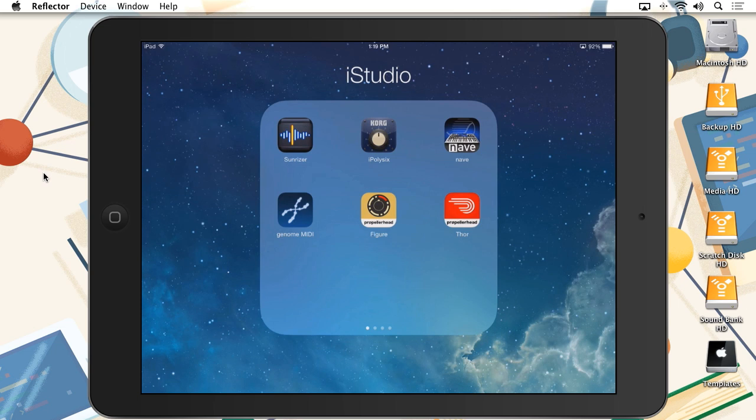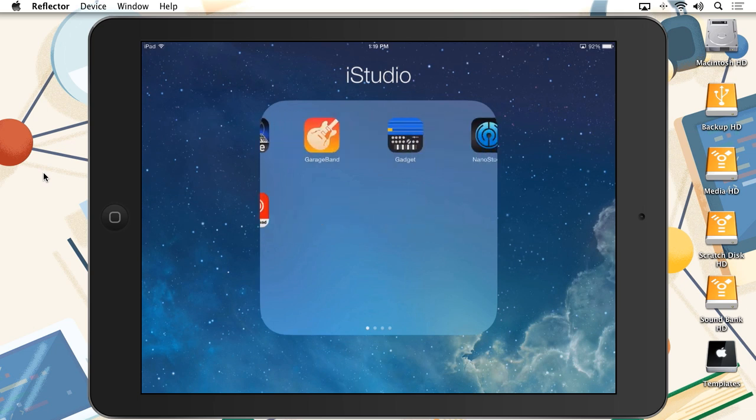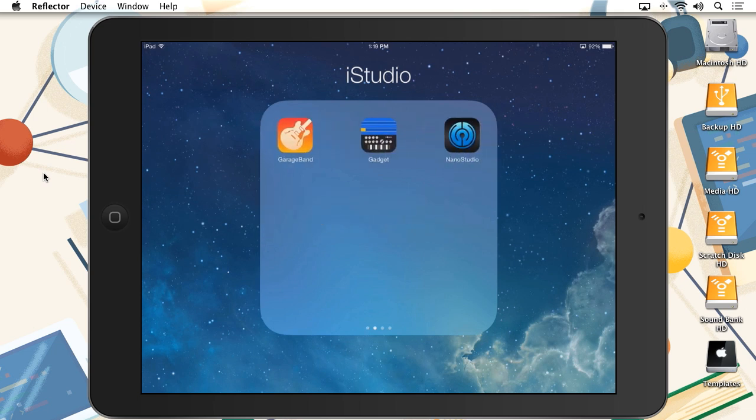So, what is Audio Copy? Audio Copy functions just like copying and pasting for text. Audio Copy allows you to render out an audio file and then open it in another app, all within your iPad.